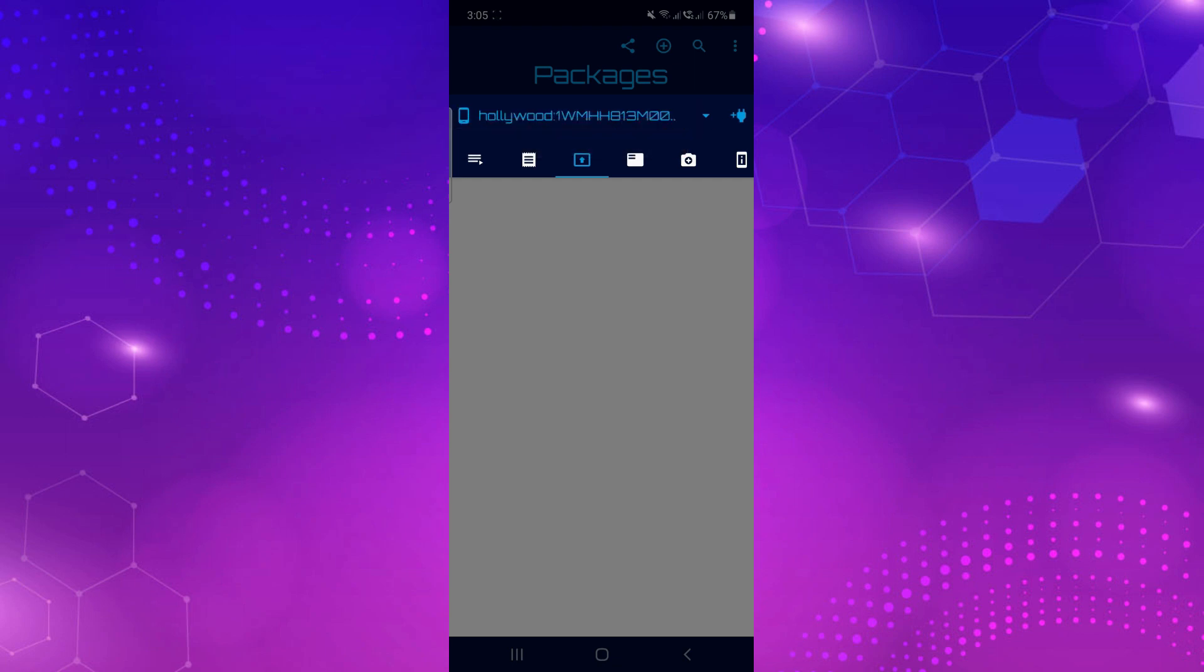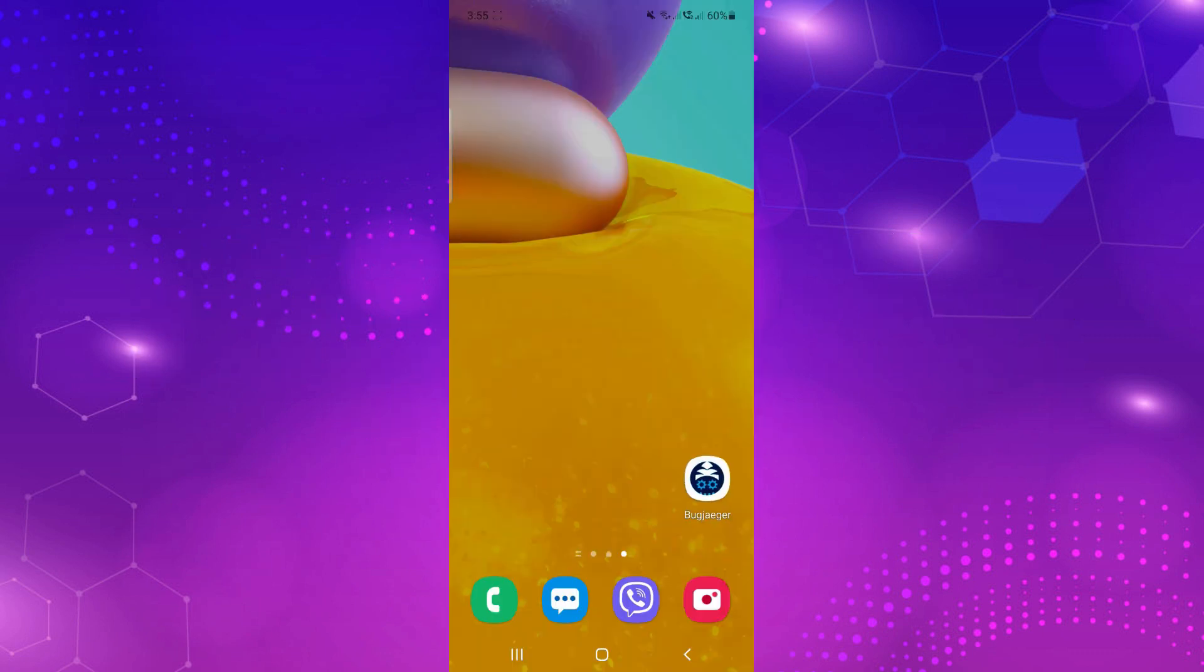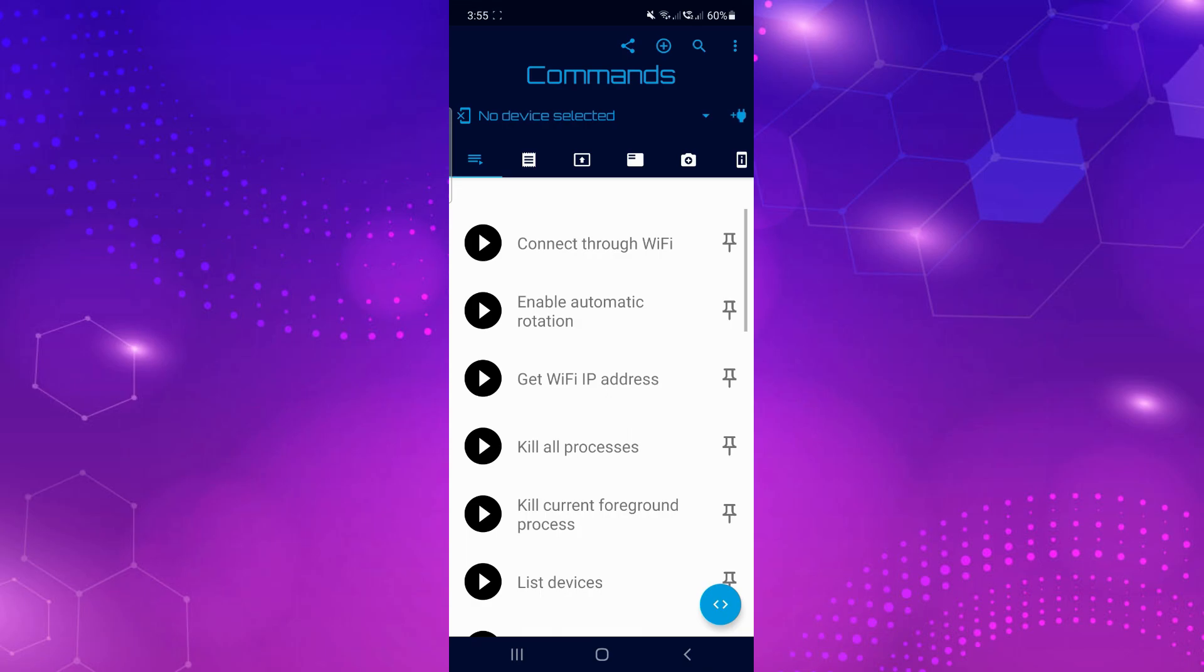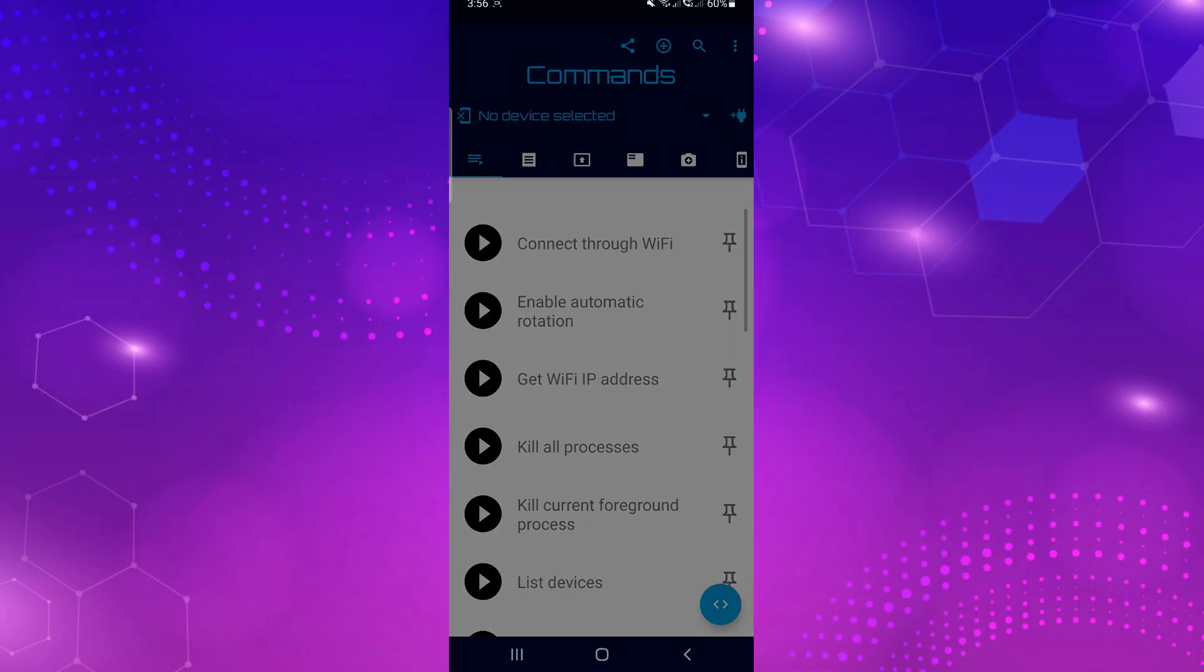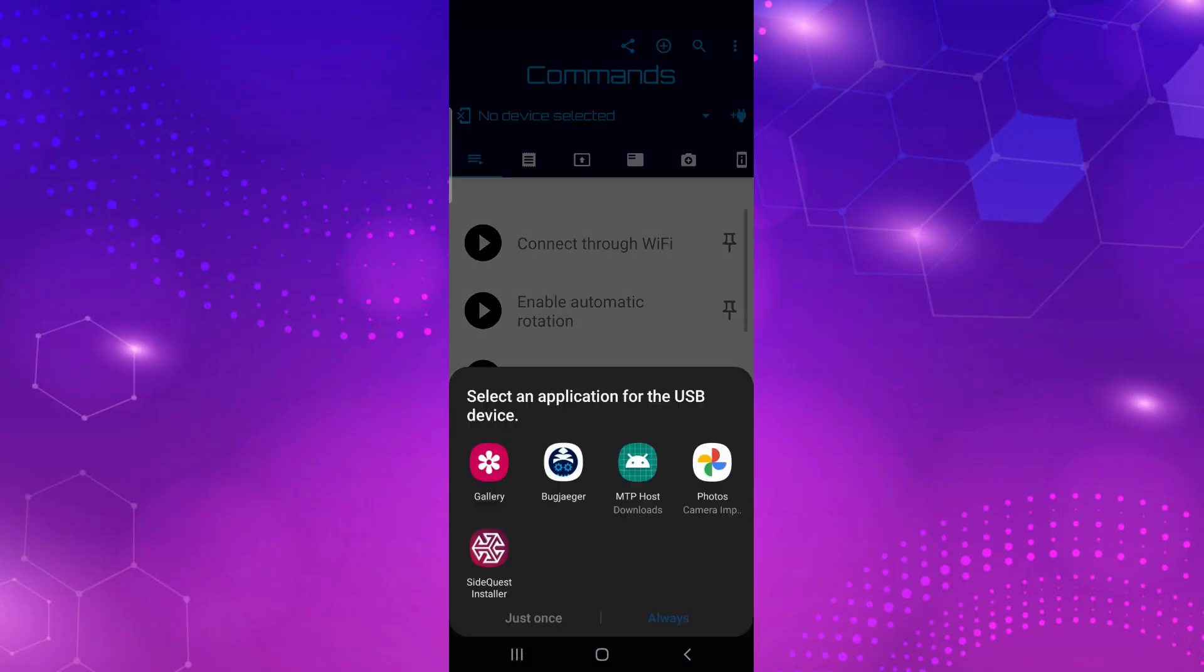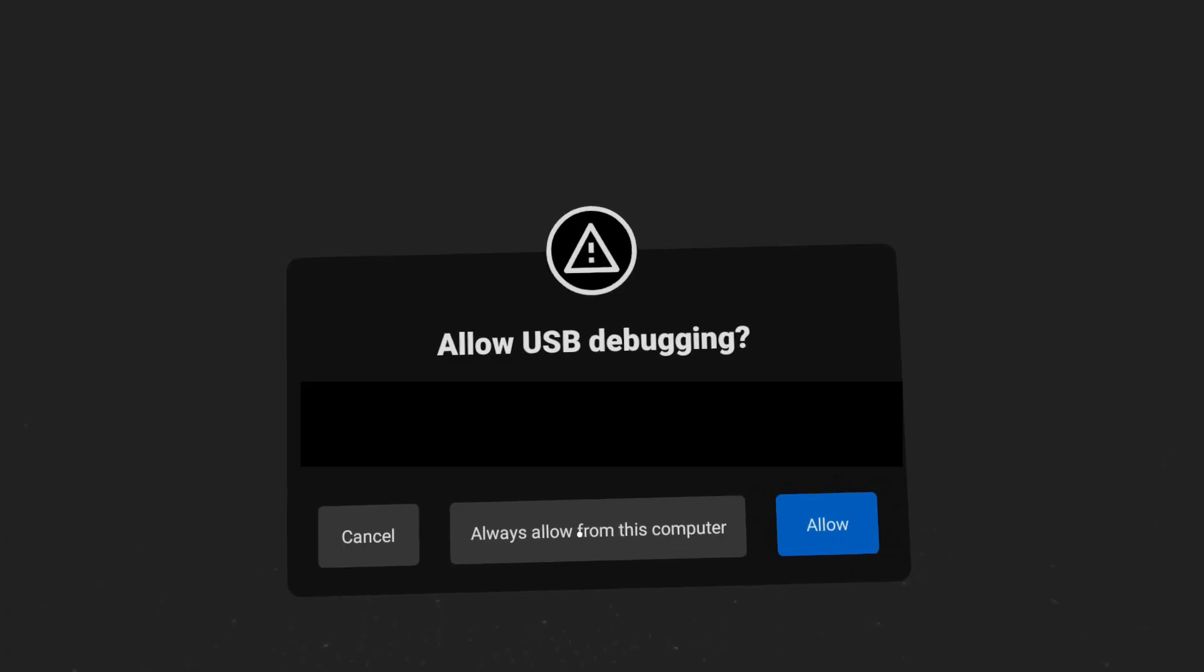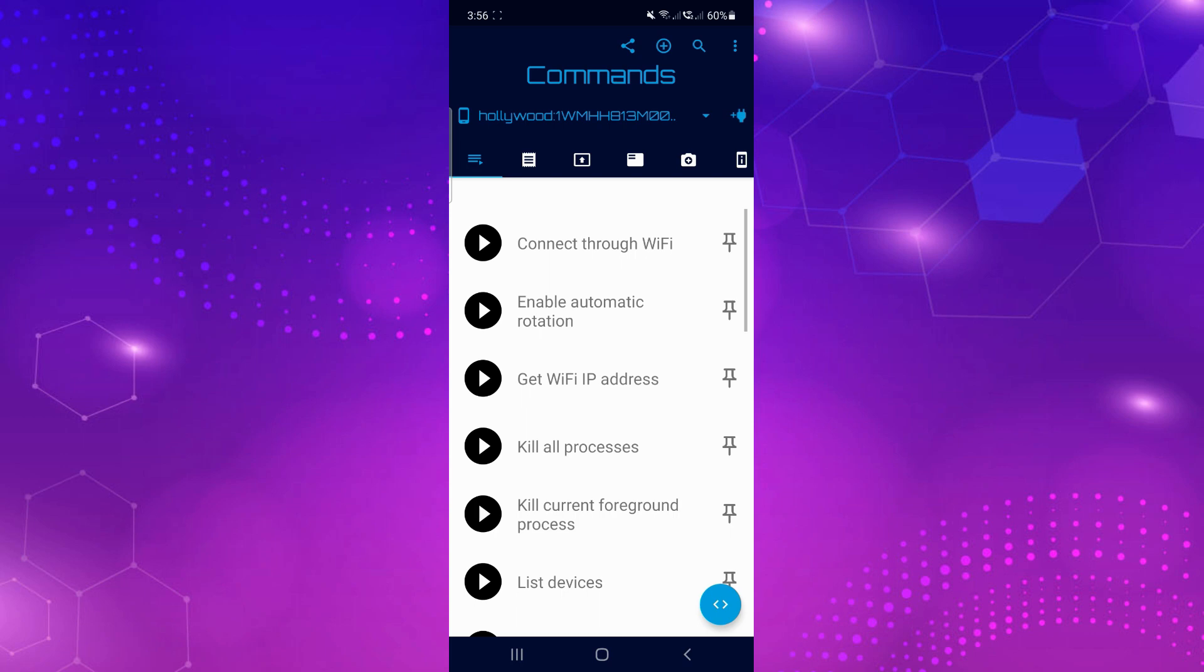If BugJaeger doesn't say device connected when you allow the popups on your phone or if there are no popups at all, open BugJaeger manually. Check your headset for this popup and click allow. Allow it and choose BugJaeger. Now you should be connected, but there's one more thing you need to do. Check your quest again for the allow USB debugging popup and click always allow. That should fix it. If that doesn't work, try another cable.